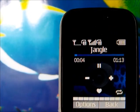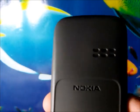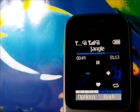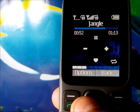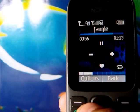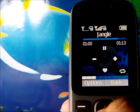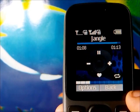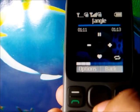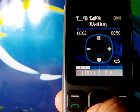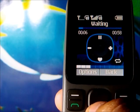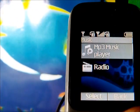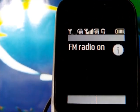You can decrease and increase the volume of the phone using the side keys. What's great about this player is you can easily add a song to your favorites by just pressing the downward key. Press it once and the song will be added to your favorites.